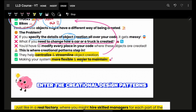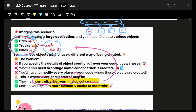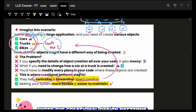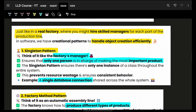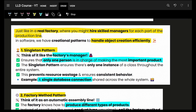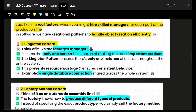You have to modify literally every piece of code. The creational pattern says: I will centralize and streamline the process of how you create your objects, which ultimately makes it easier and more flexible to maintain. Now let's see who can actually handle that object creation efficiently.